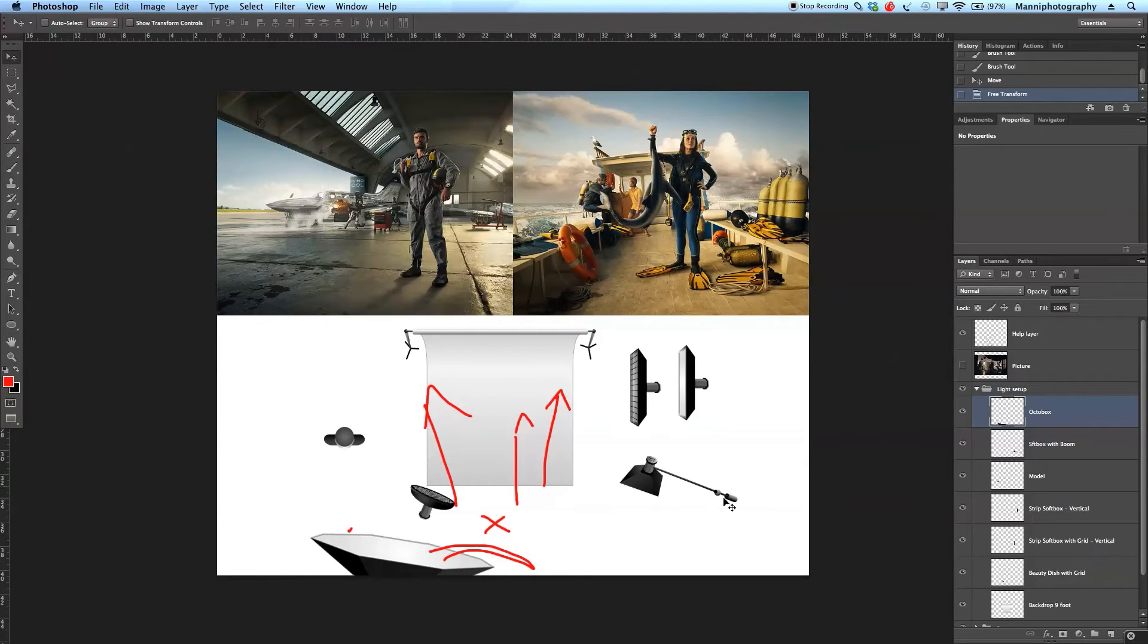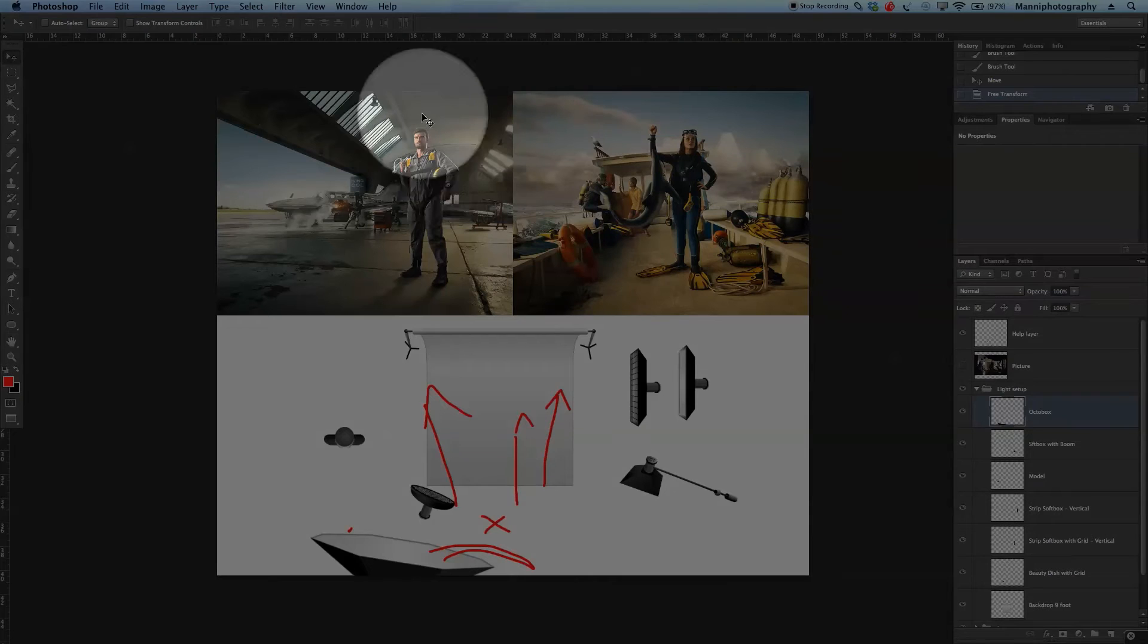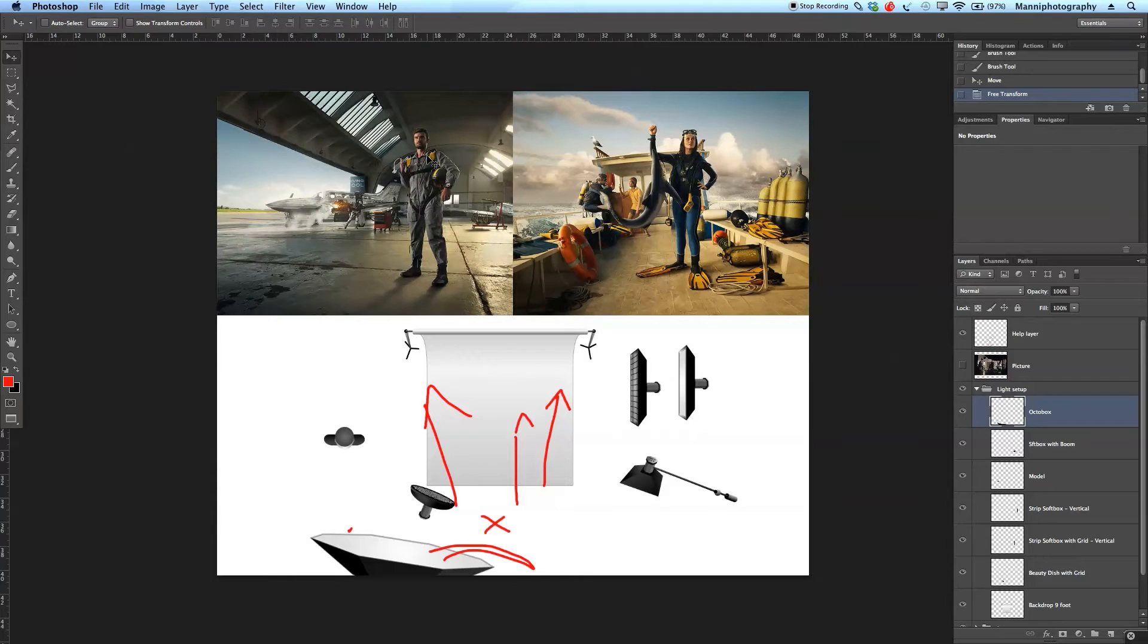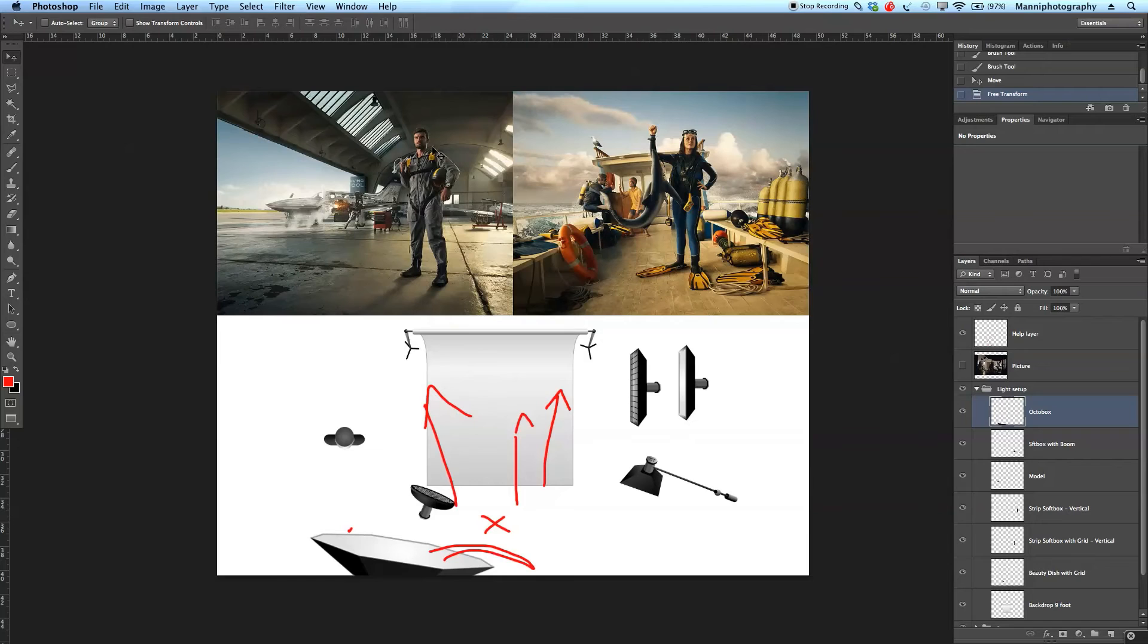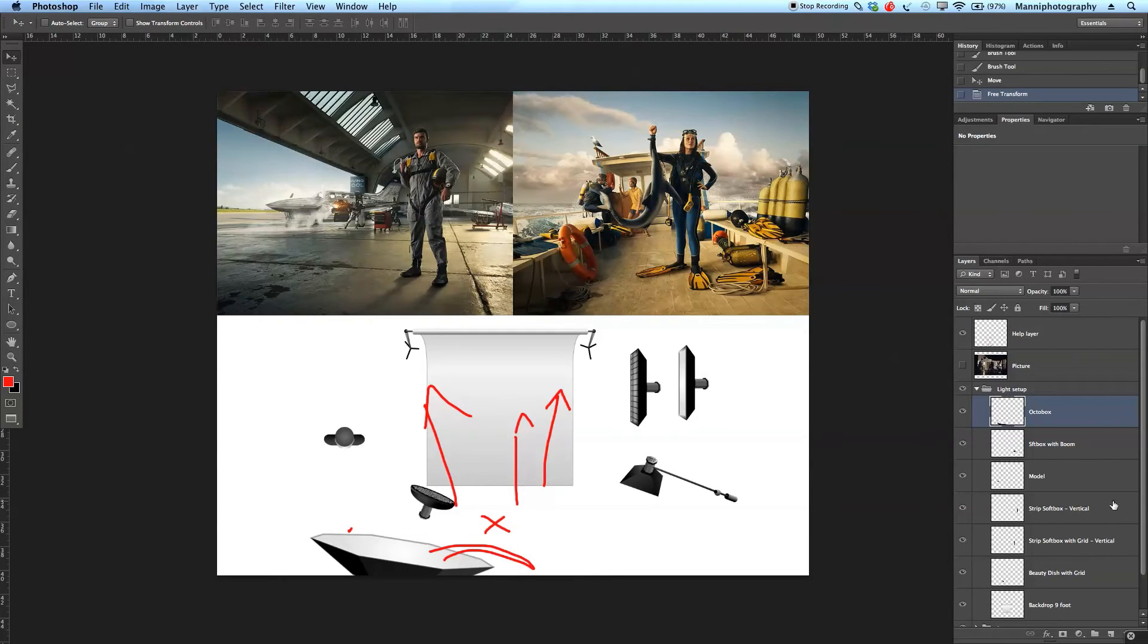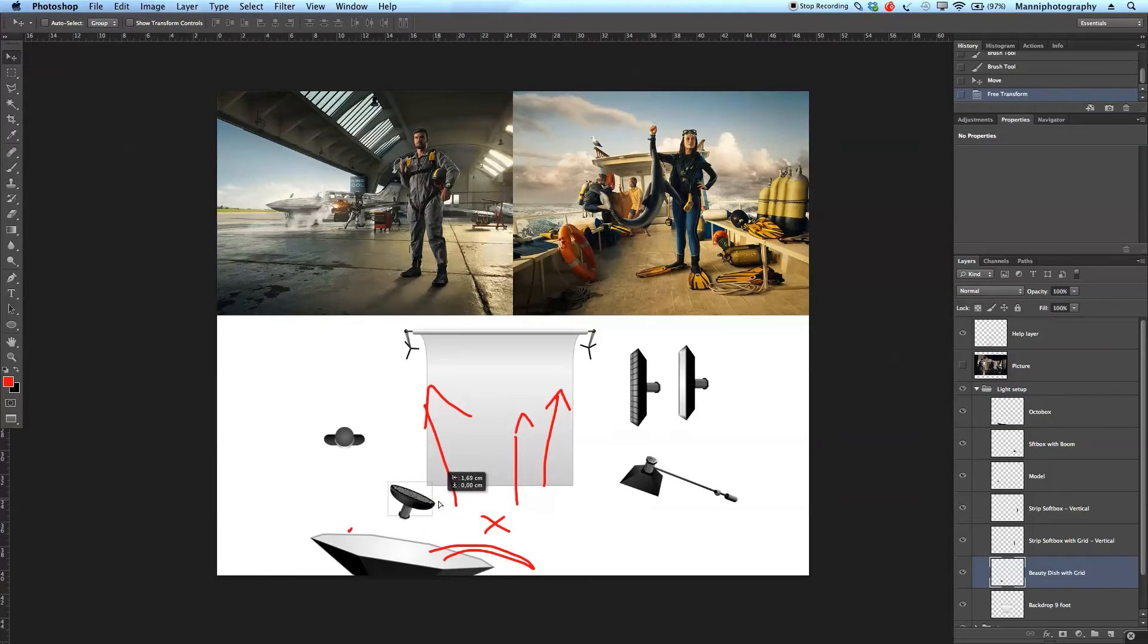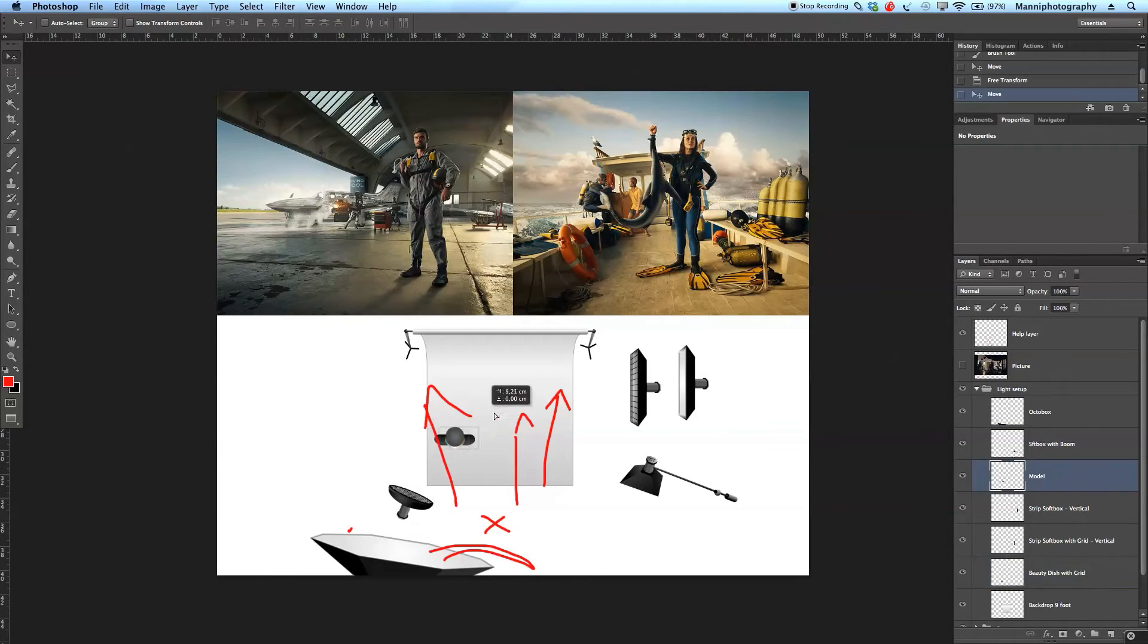Okay except that and then also we have a beauty dish giving him a really nice spot in his face obviously with a grid so it would be very targeted just in his face and maybe onto his chest here. So let's move our beauty dish just over here somewhere. Our model would also obviously be here somewhere on the backdrop somewhere over there.